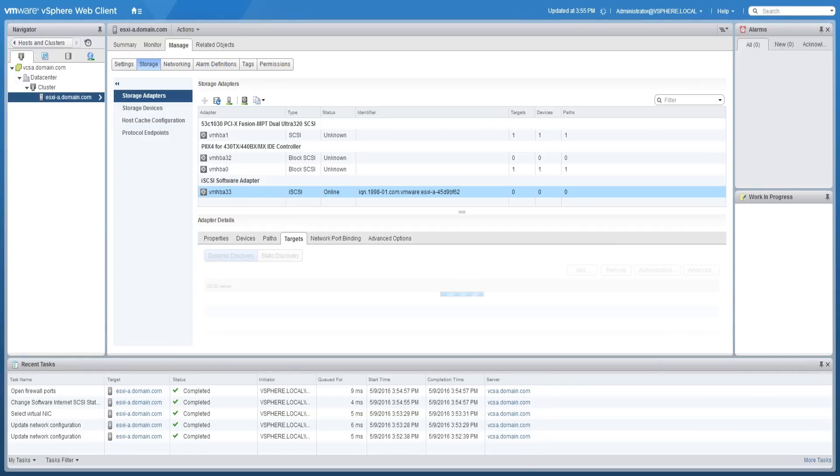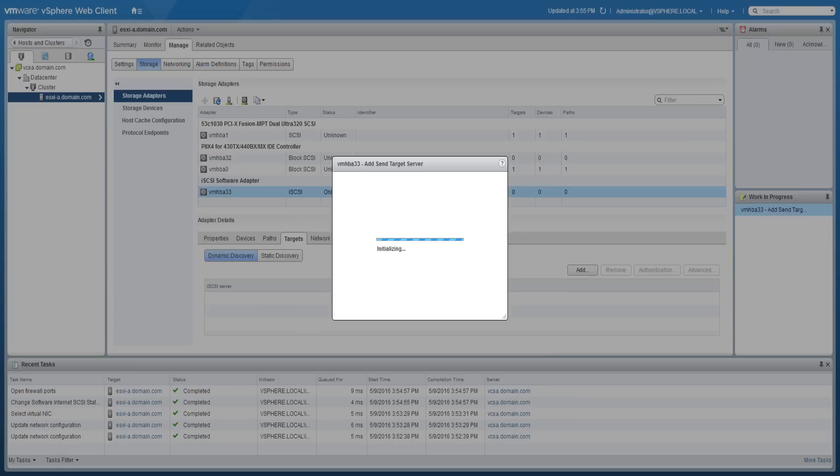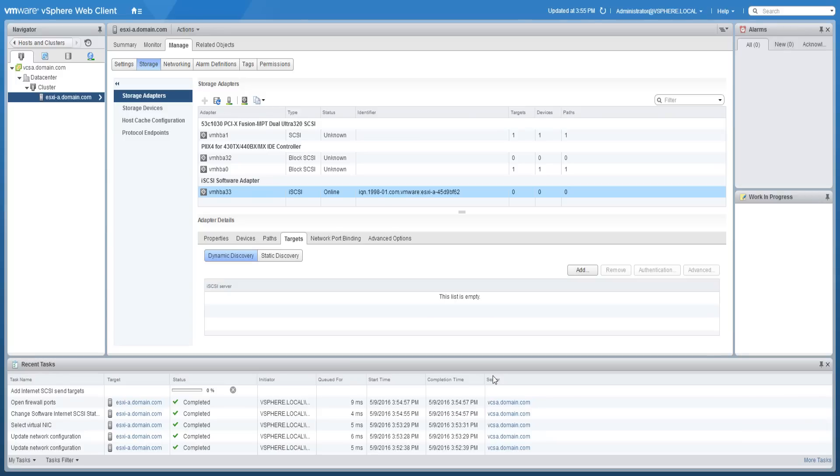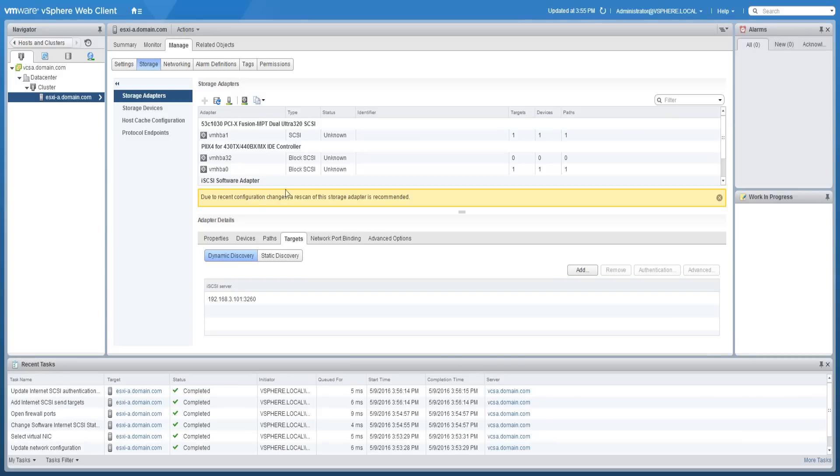Click targets and then click add in order to add a target server address. And then click ok.